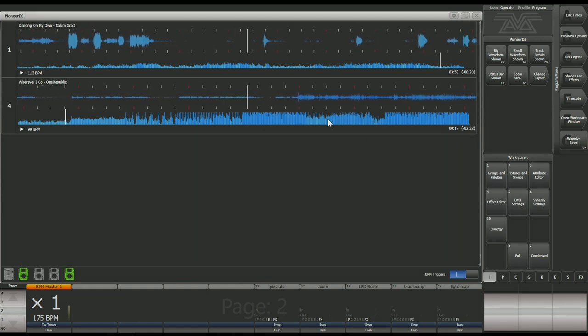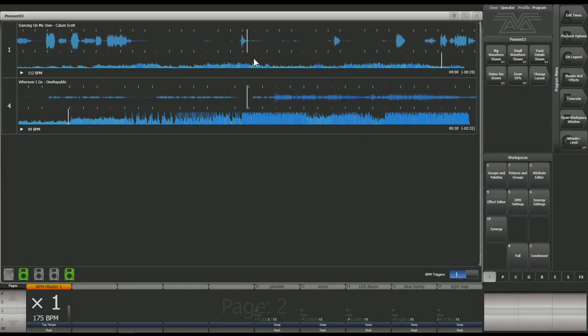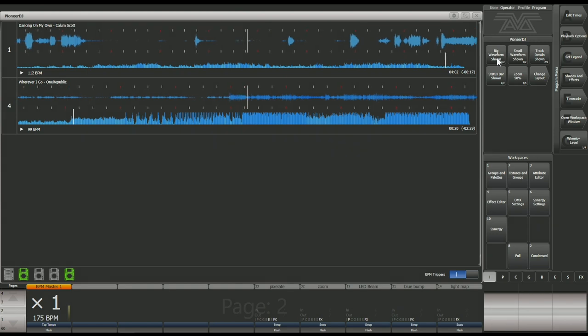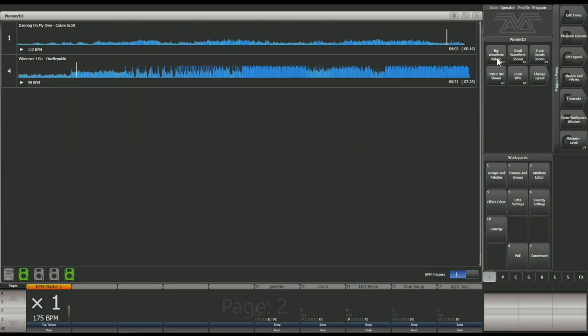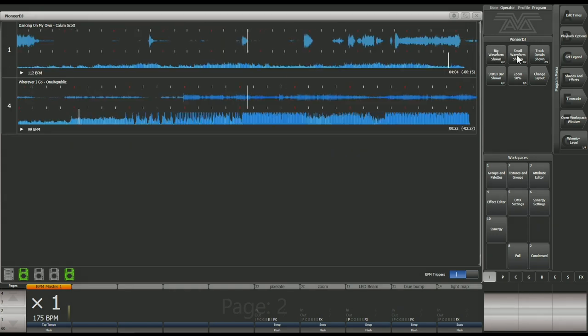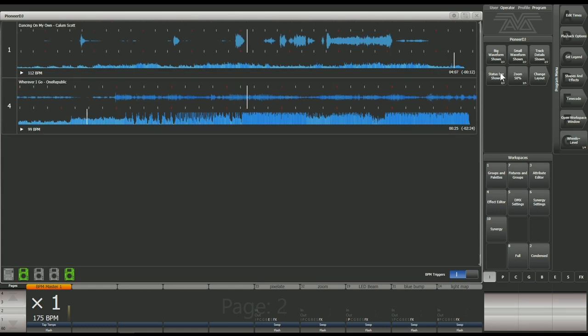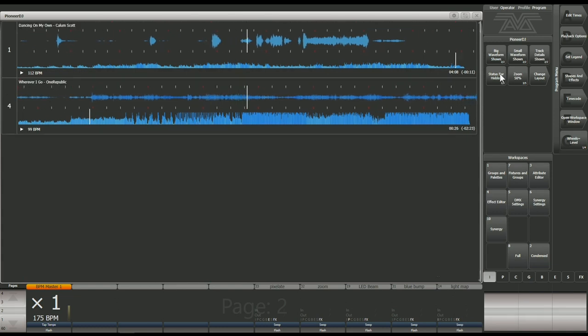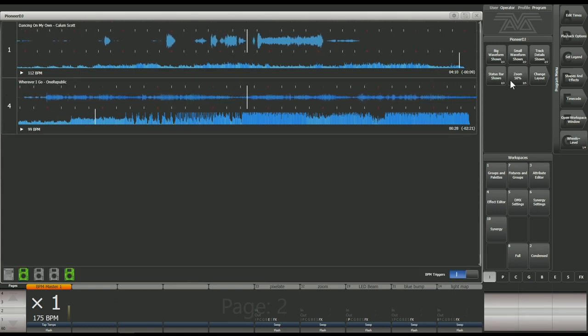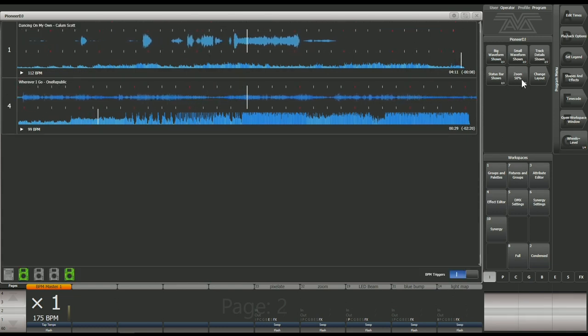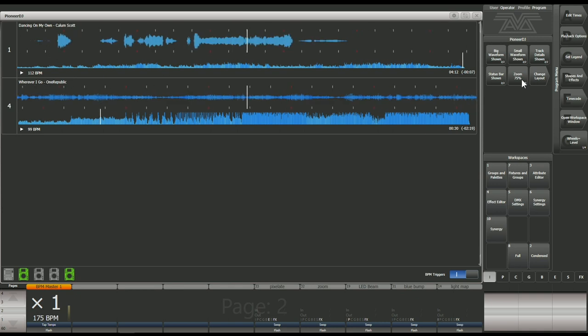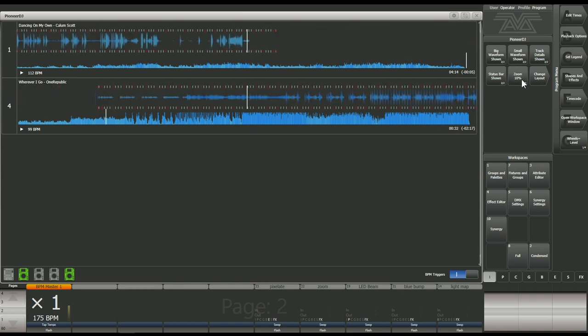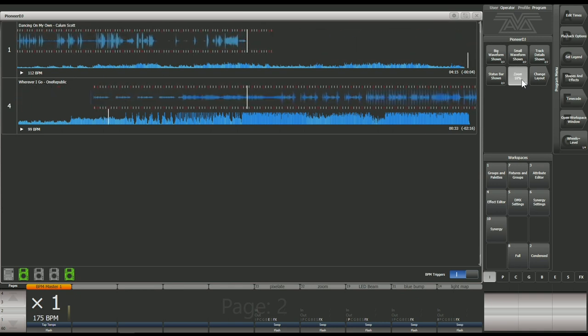In this view, you can toggle on and off all of the different parts, so we can toggle off the big waveform, the small waveform, the track details and the status bar down at the bottom there. You can also change the zoom to change how much of the track we're able to see in advance.